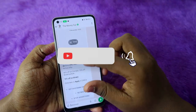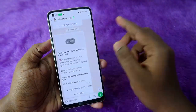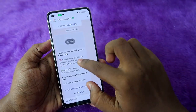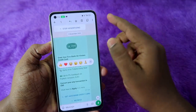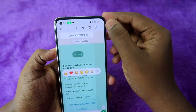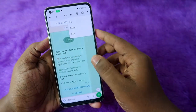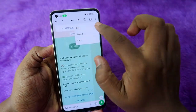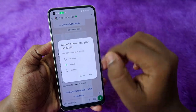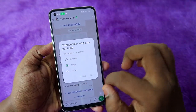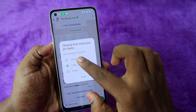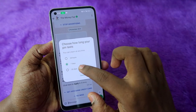Pick the message you want to pin and long press on it. Then click on the three-dot menu and click on the pin option.